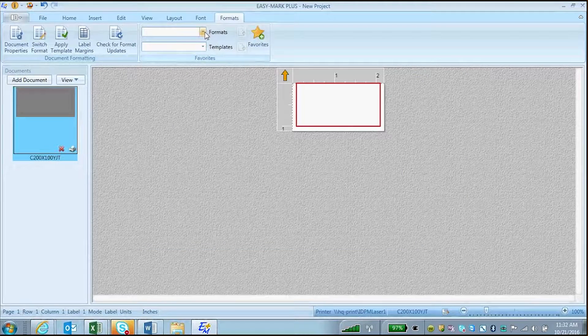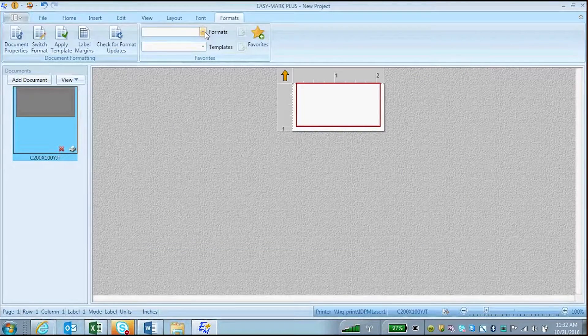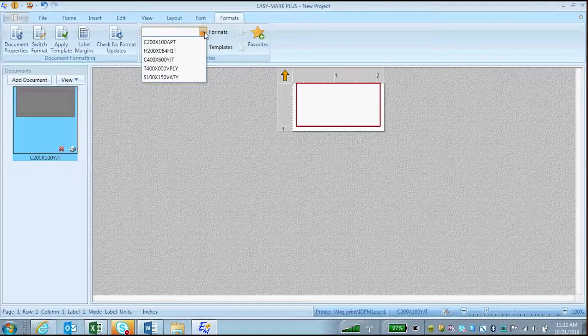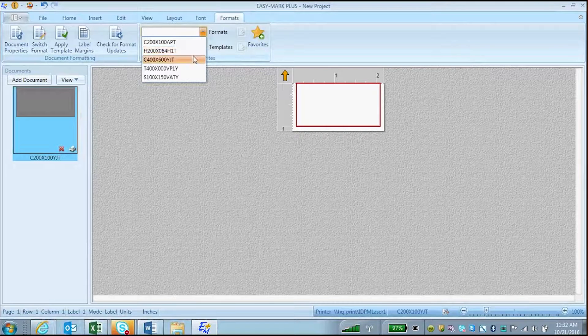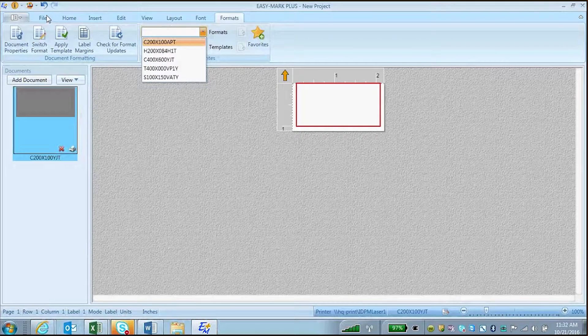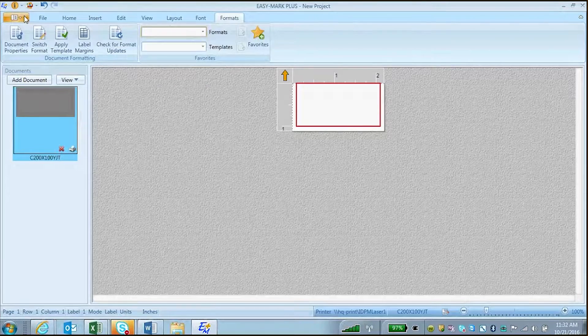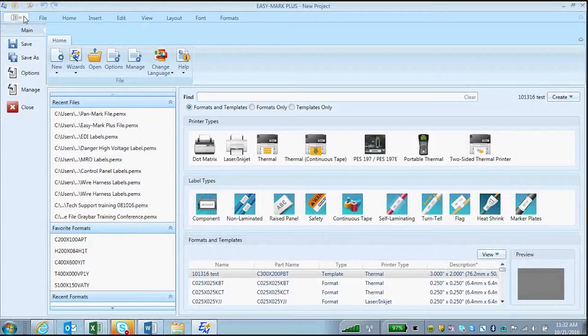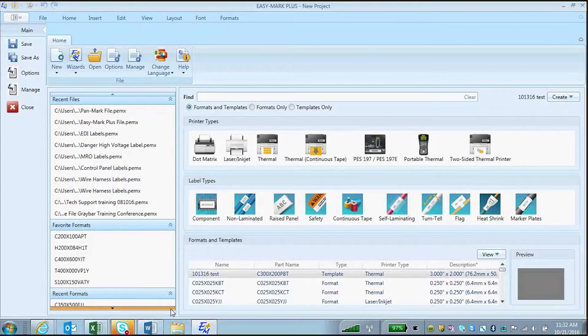And your formats will now appear here on your favorite format drop-down, as well as on the landing page in your favorite formats area on the left.